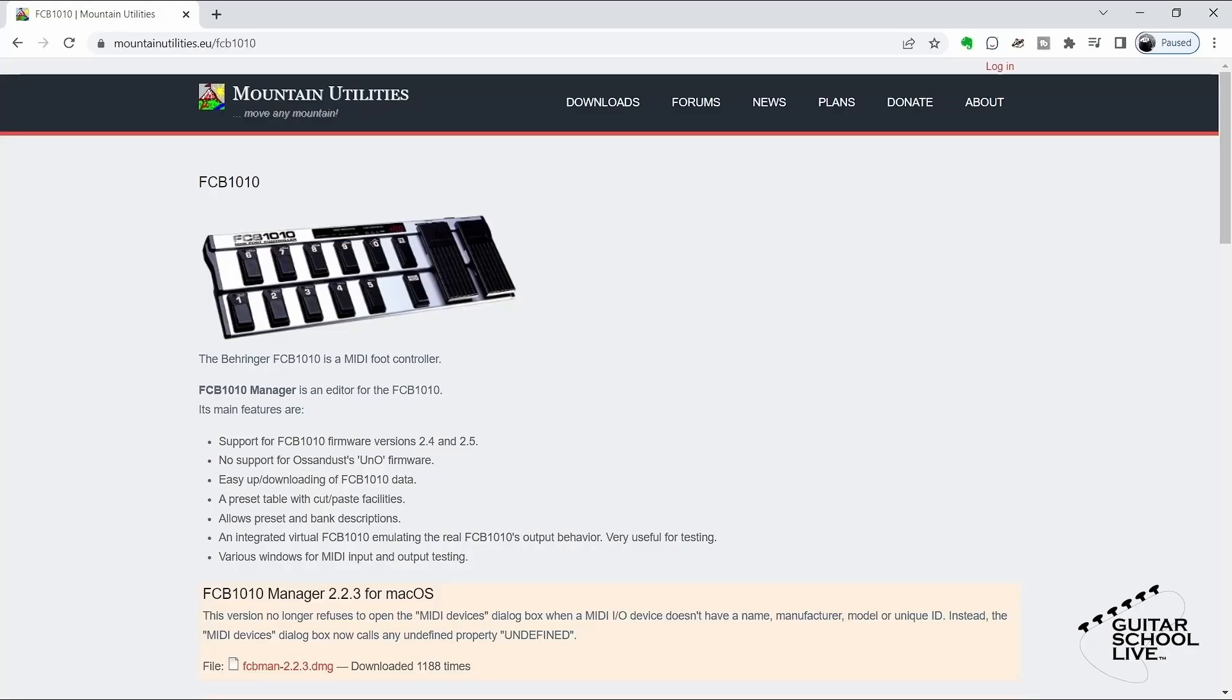To program the FCB-1010, we'll be using an editor since it is the easiest way to program the controller. There are many editors that are both free and for purchase. However, the editor I find the easiest to use is the FCB-1010 Manager by Mountain Utilities. You can find a link to this free editor in the description below. Installation is simple, so there is no need to cover it in this video.